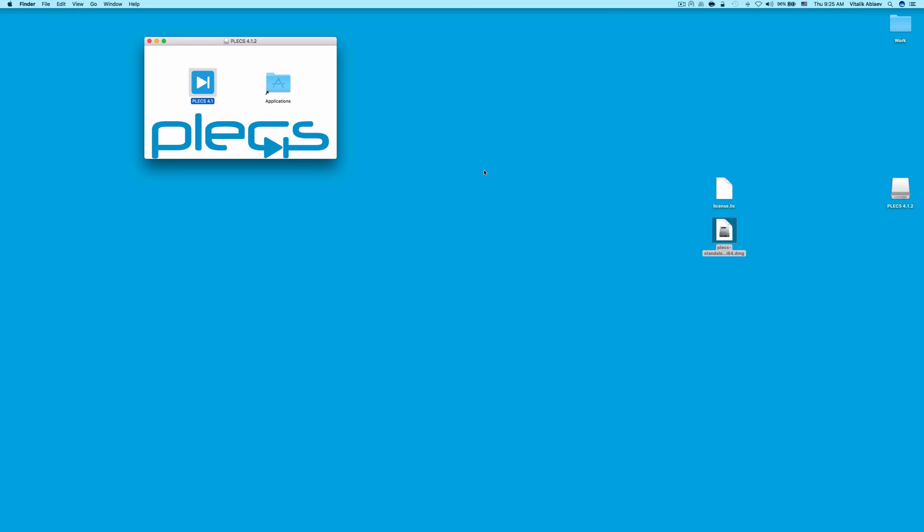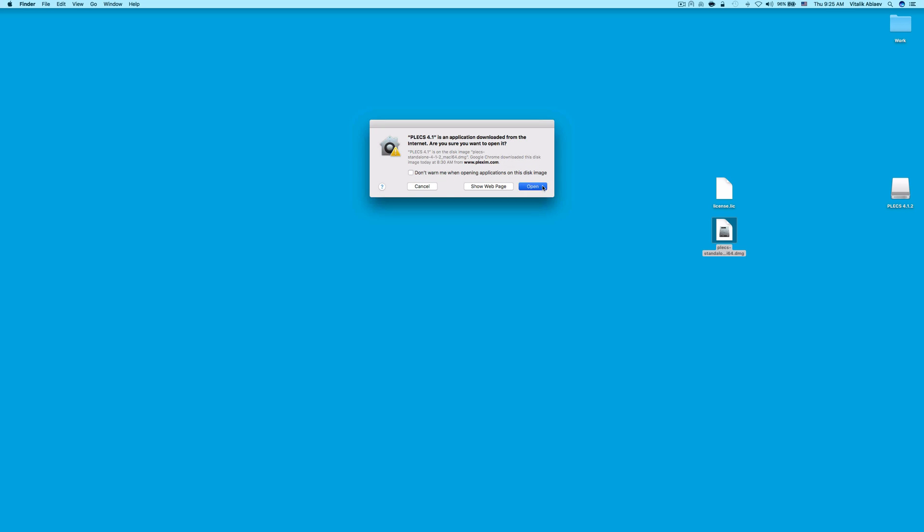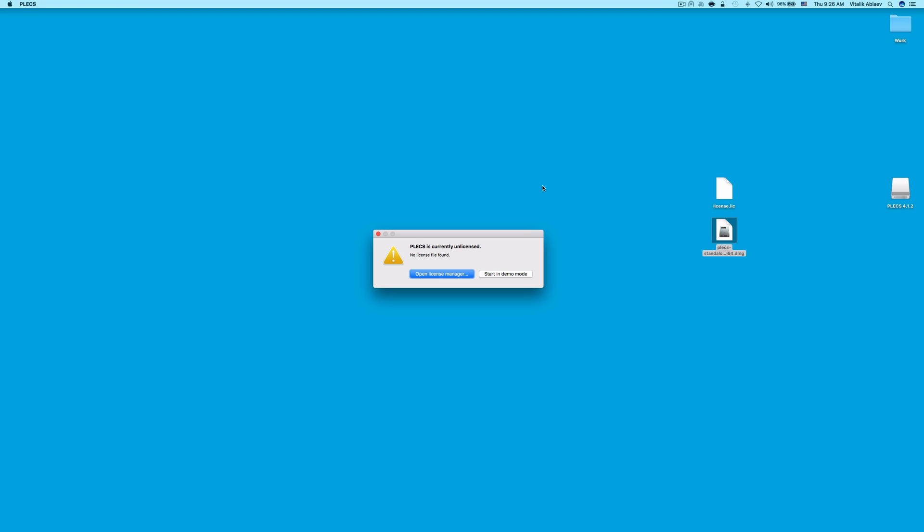After Plex finishes copying, double-click on the Plex icon. Click Open and Open License Manager.